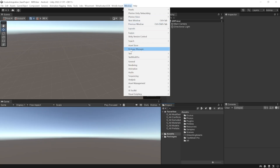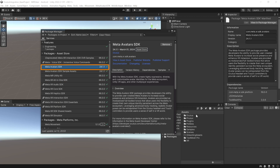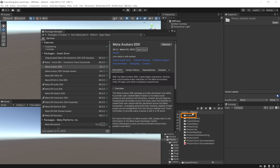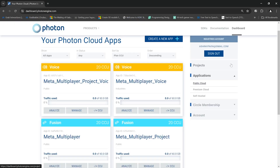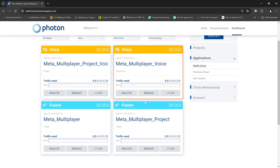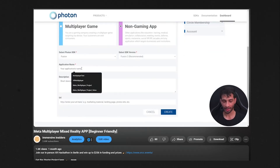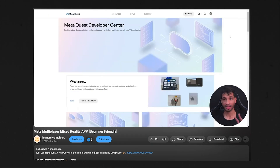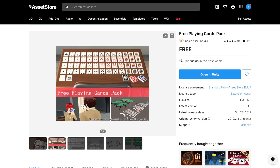Here I have my Unity project open, which has been set up for multiplayer by adding the Meta XR All-in-One SDK, Meta Avatar SDK, Photon Fusion SDK, and Photon Voice SDK. Additionally, I've created an app inside my Meta developer account, created apps for Voice and Fusion inside my Photon account, and set up Unity with the respective app IDs. If you're new to multiplayer, don't worry — I've covered all these steps in detail in my previous video.